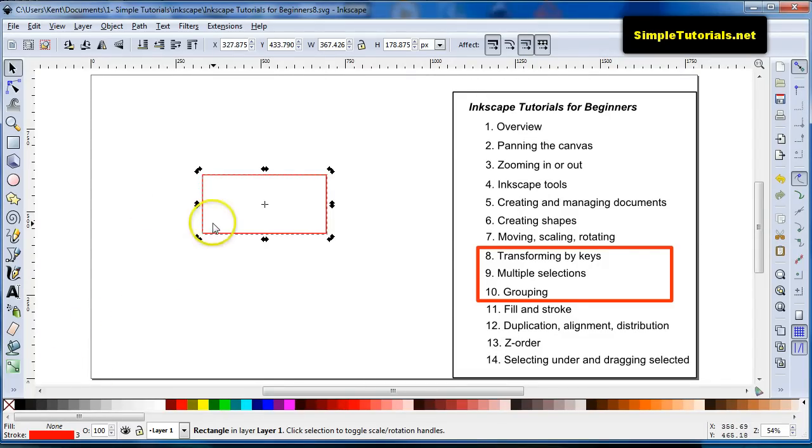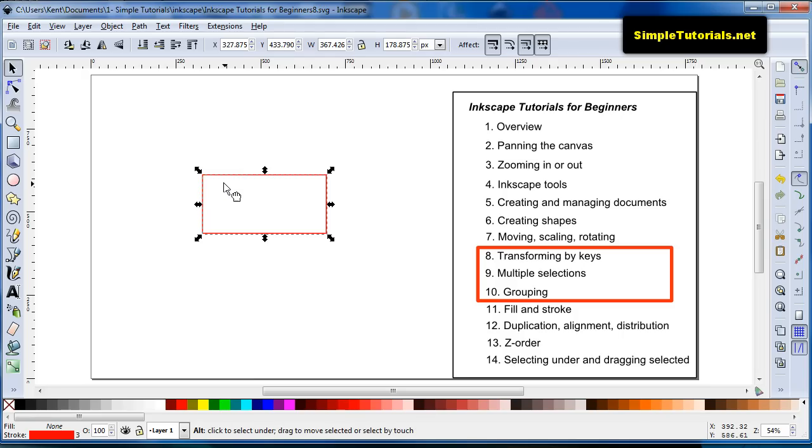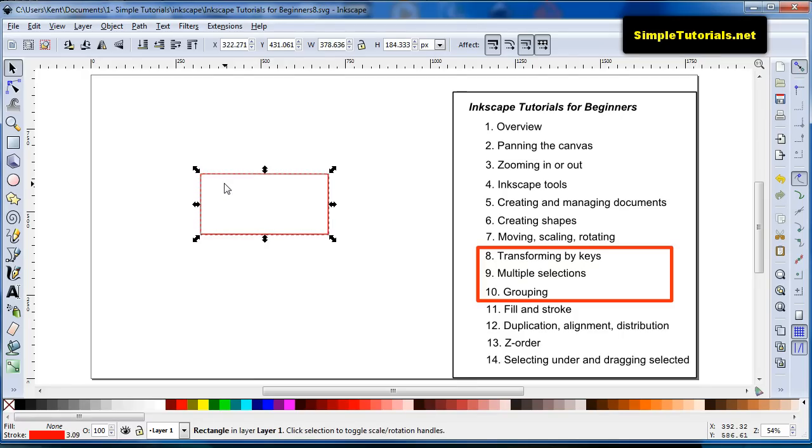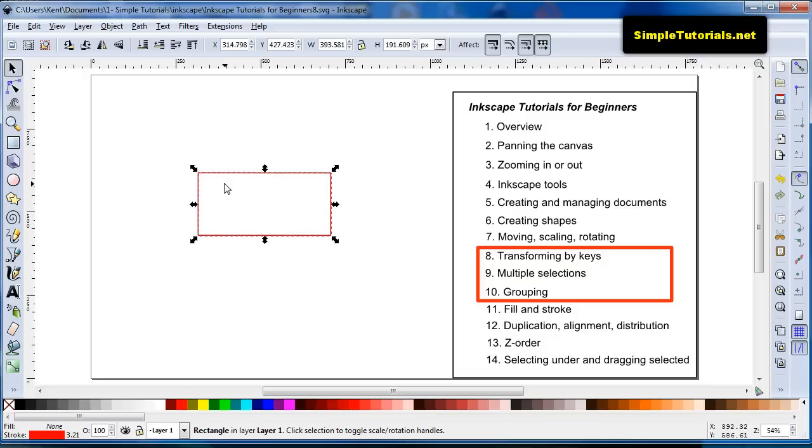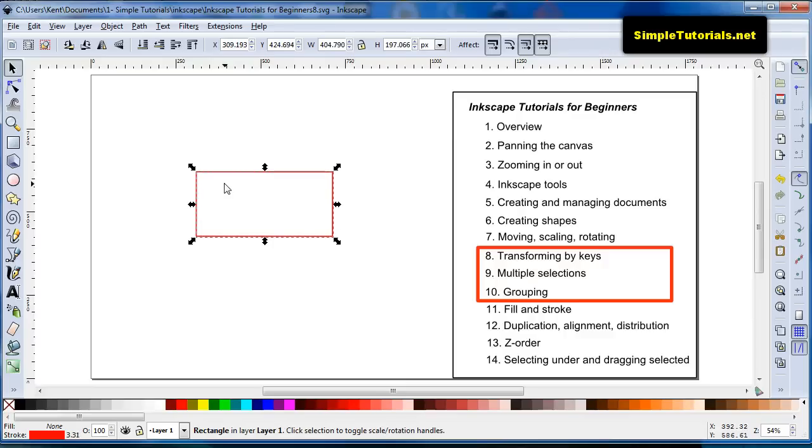And in the same way, you can first select it, and then hit your alt key and your greater than. And then you can increase it, or I should say, scale it upwards in smaller increments. And you can also scale it downwards by hitting your alt key and your less than sign.